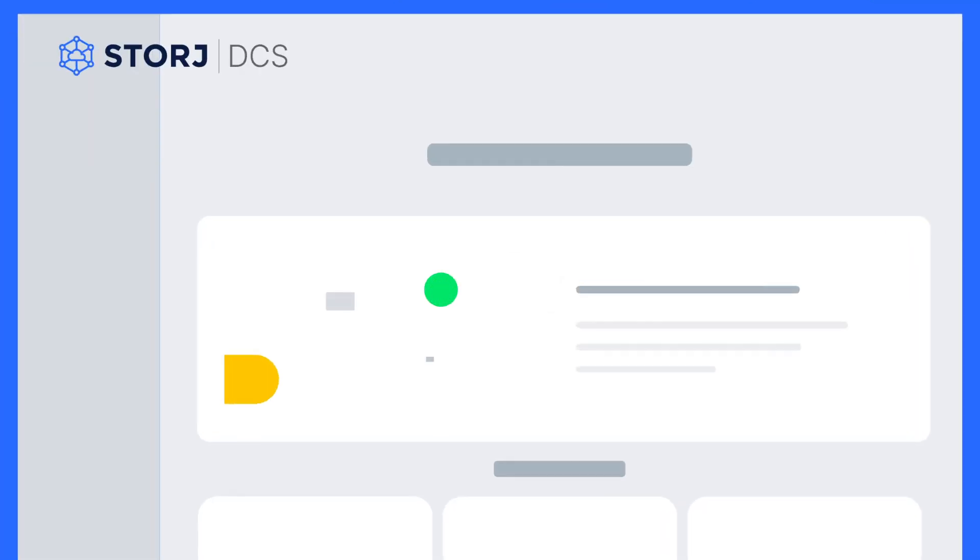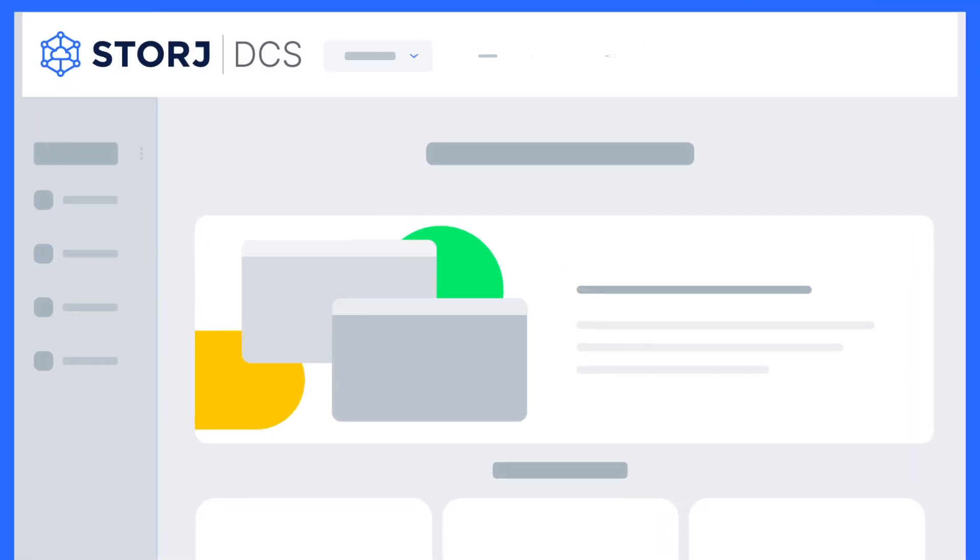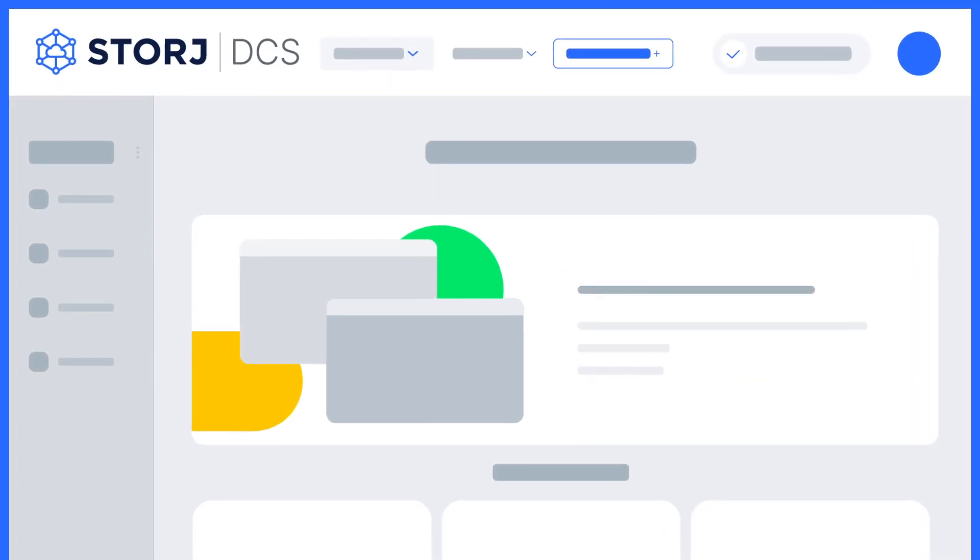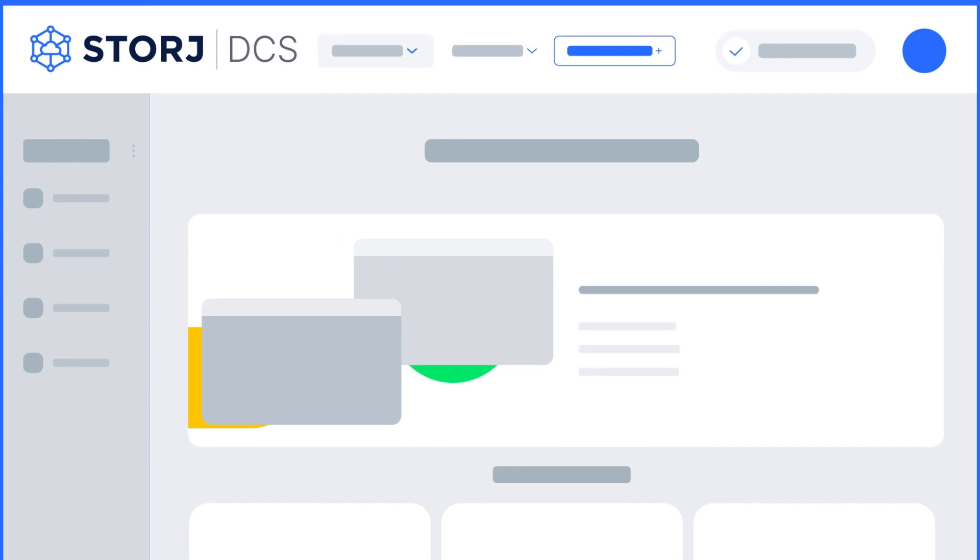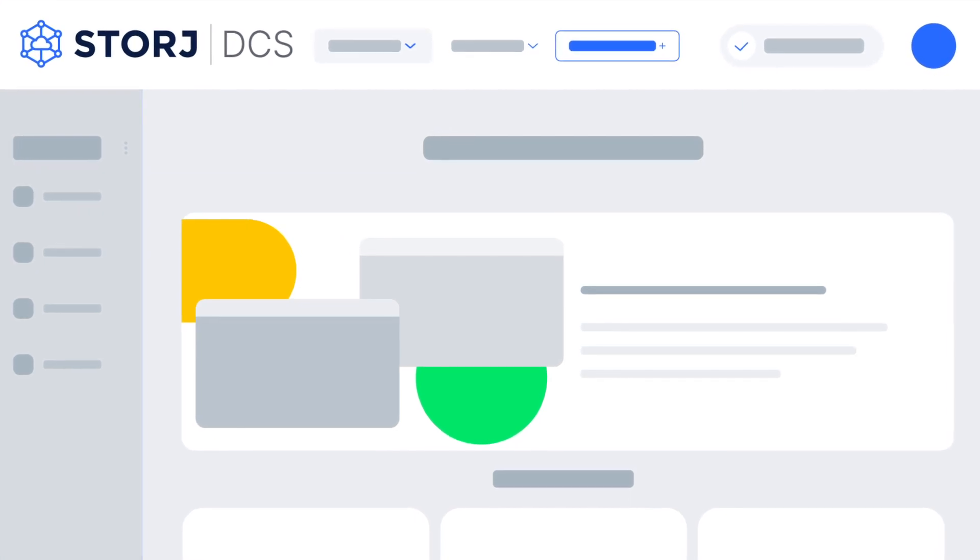At Storj, we believe that only you should control your data, and it should be available all day, every day.